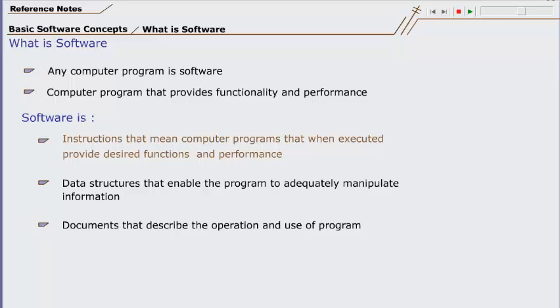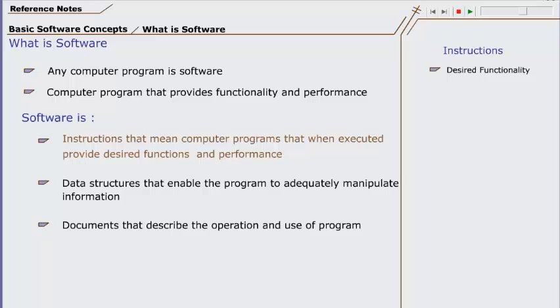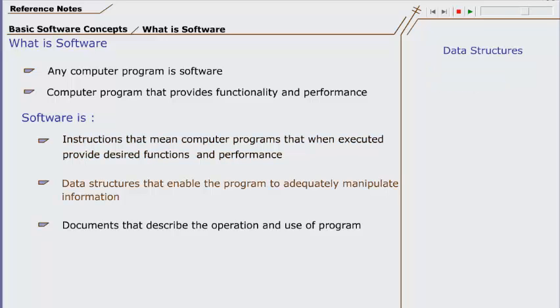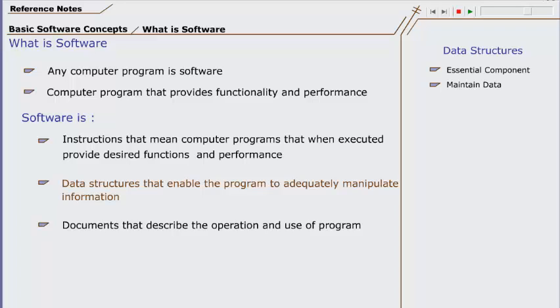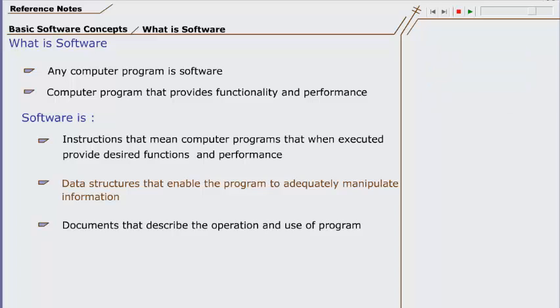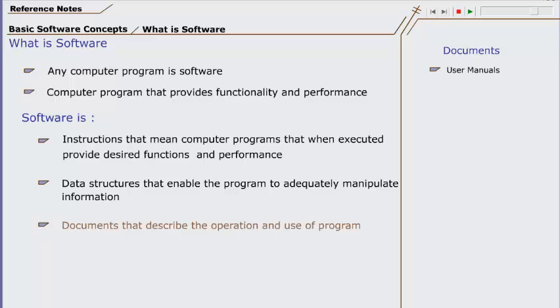The first part of the definition states that software must provide desired functionality and performance. Data structures are an essential component of every computer software. They maintain the data in such form which a program can easily access and process. Program logic and design depends on what type of data structures are being used.